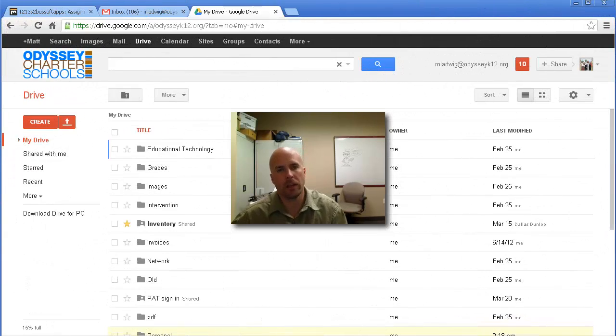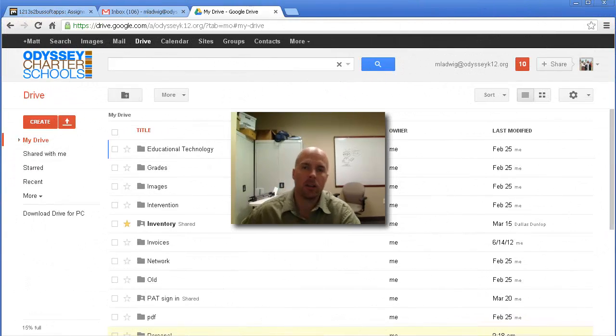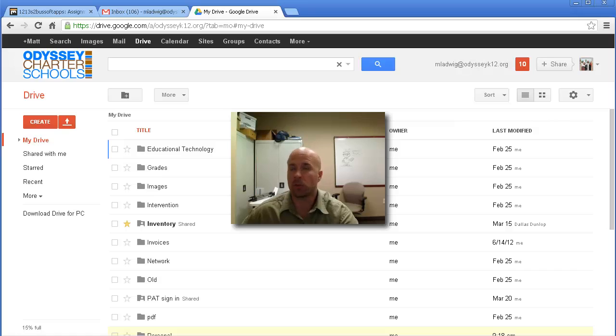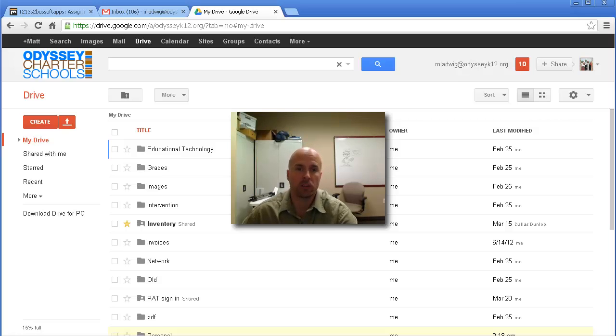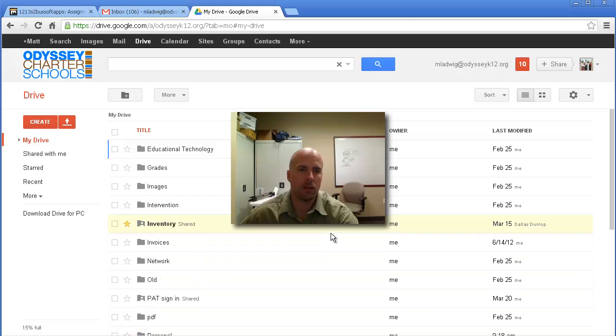Hey guys, this video is going to walk you through how to use Google Spreadsheets. It's also known as Google Sheets. It's located in your Google Drive.